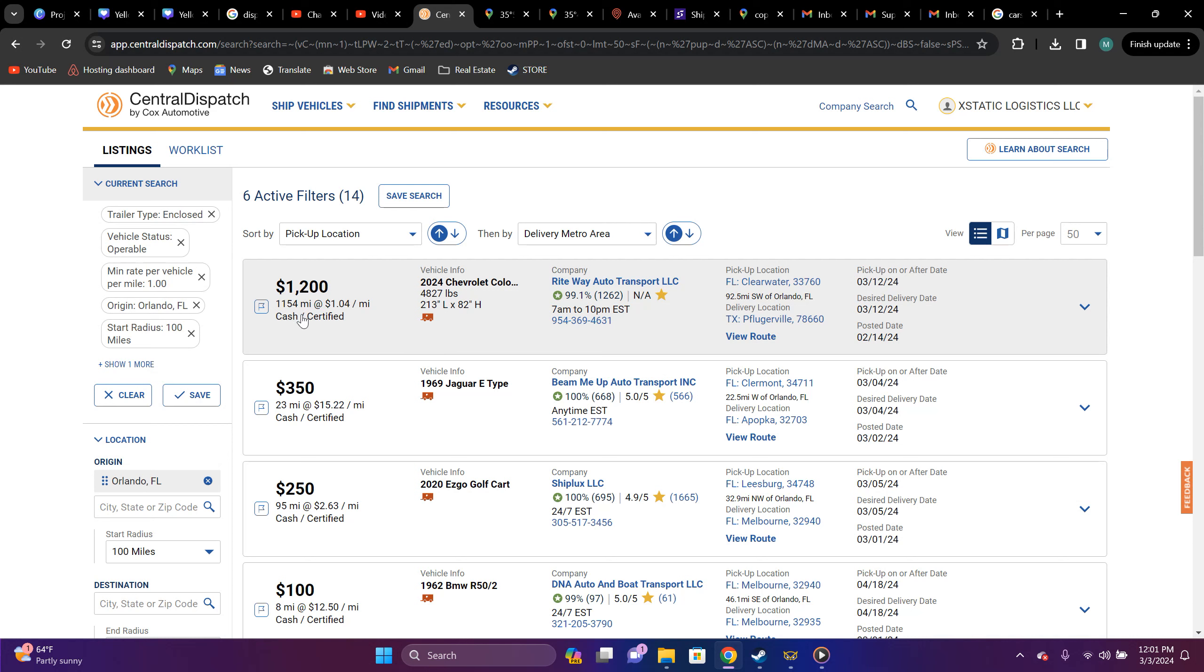This is going to 1154 miles. So, you know, if you got an enclosed trailer, you know, you should be mainly dealing with like exotics or, you know, some type of vehicle that's, you know, up there.